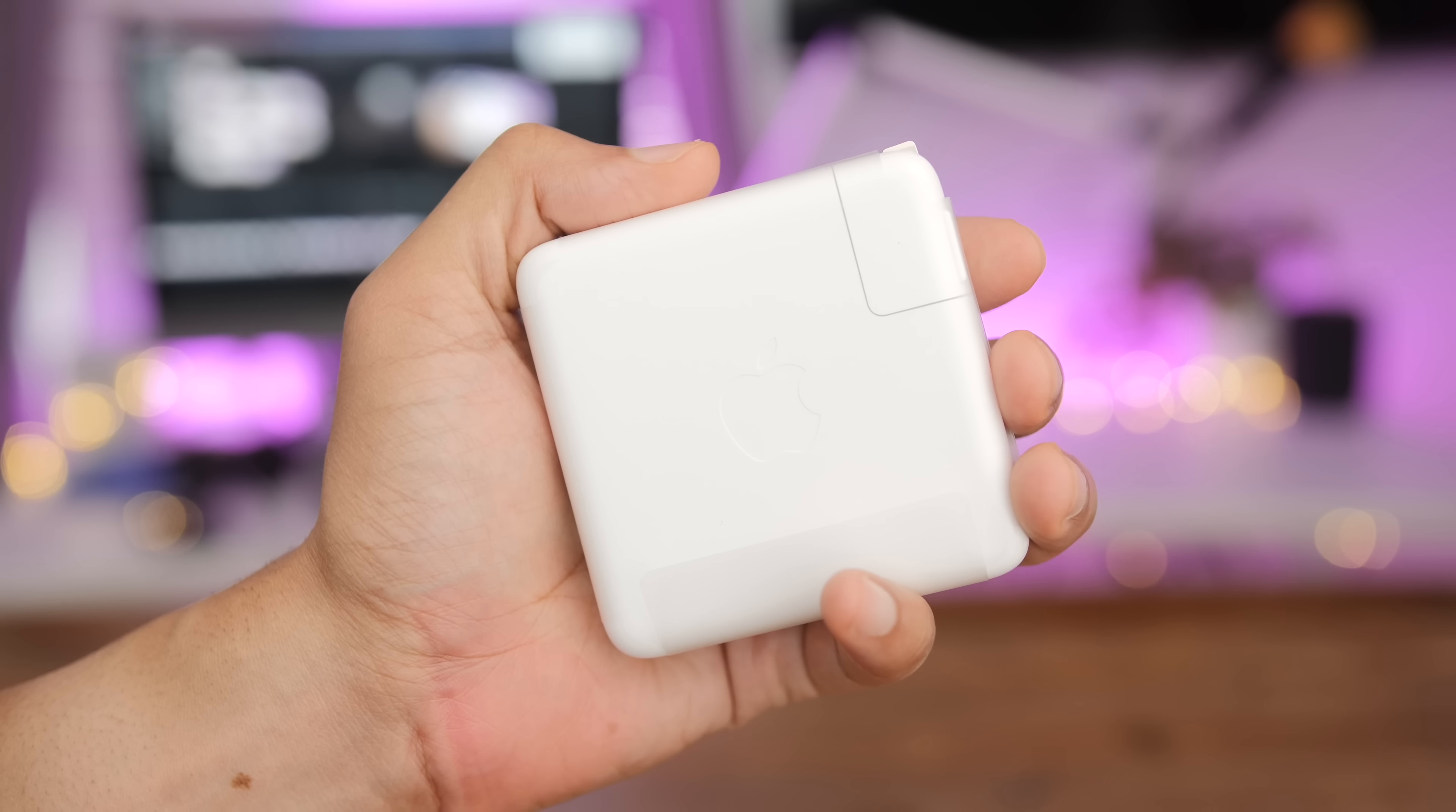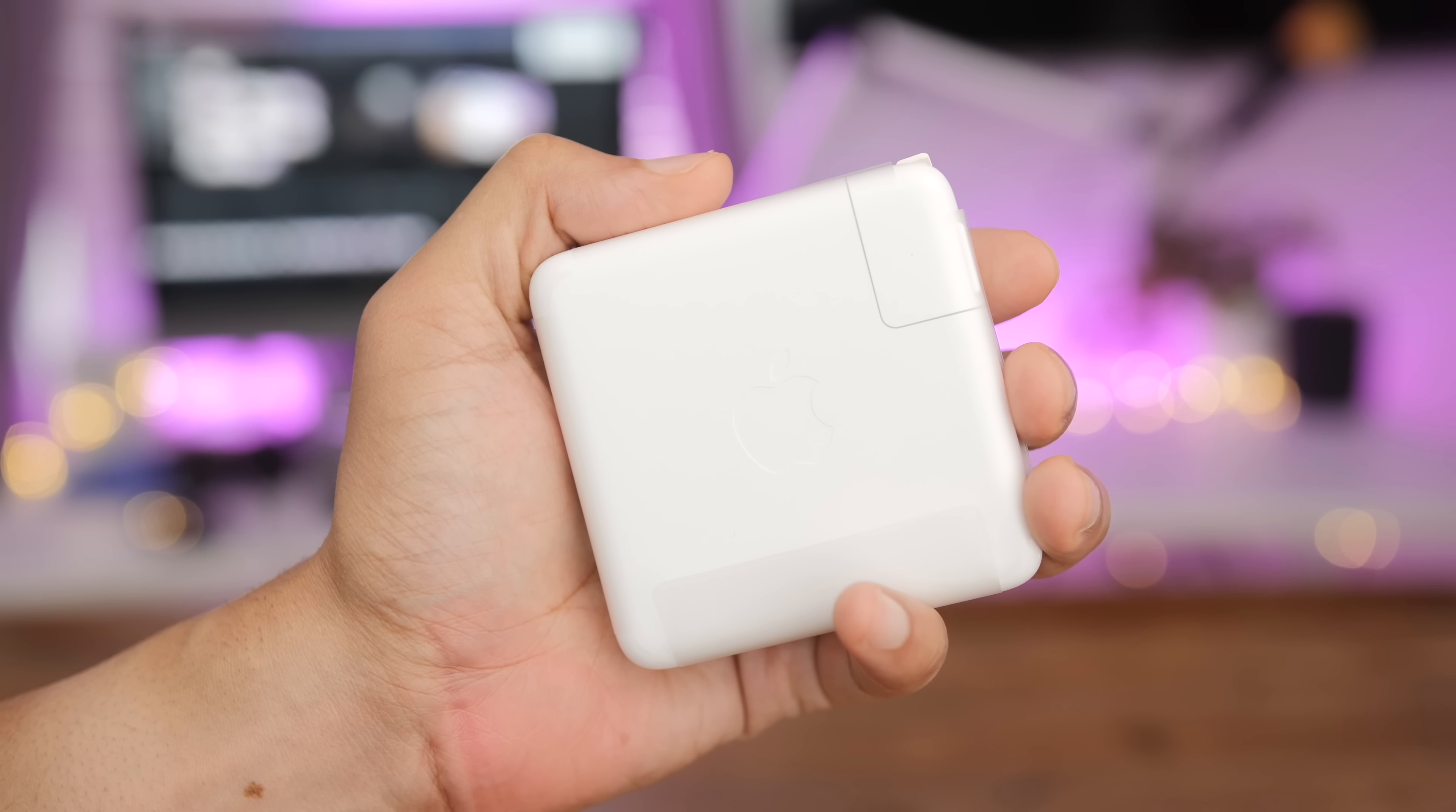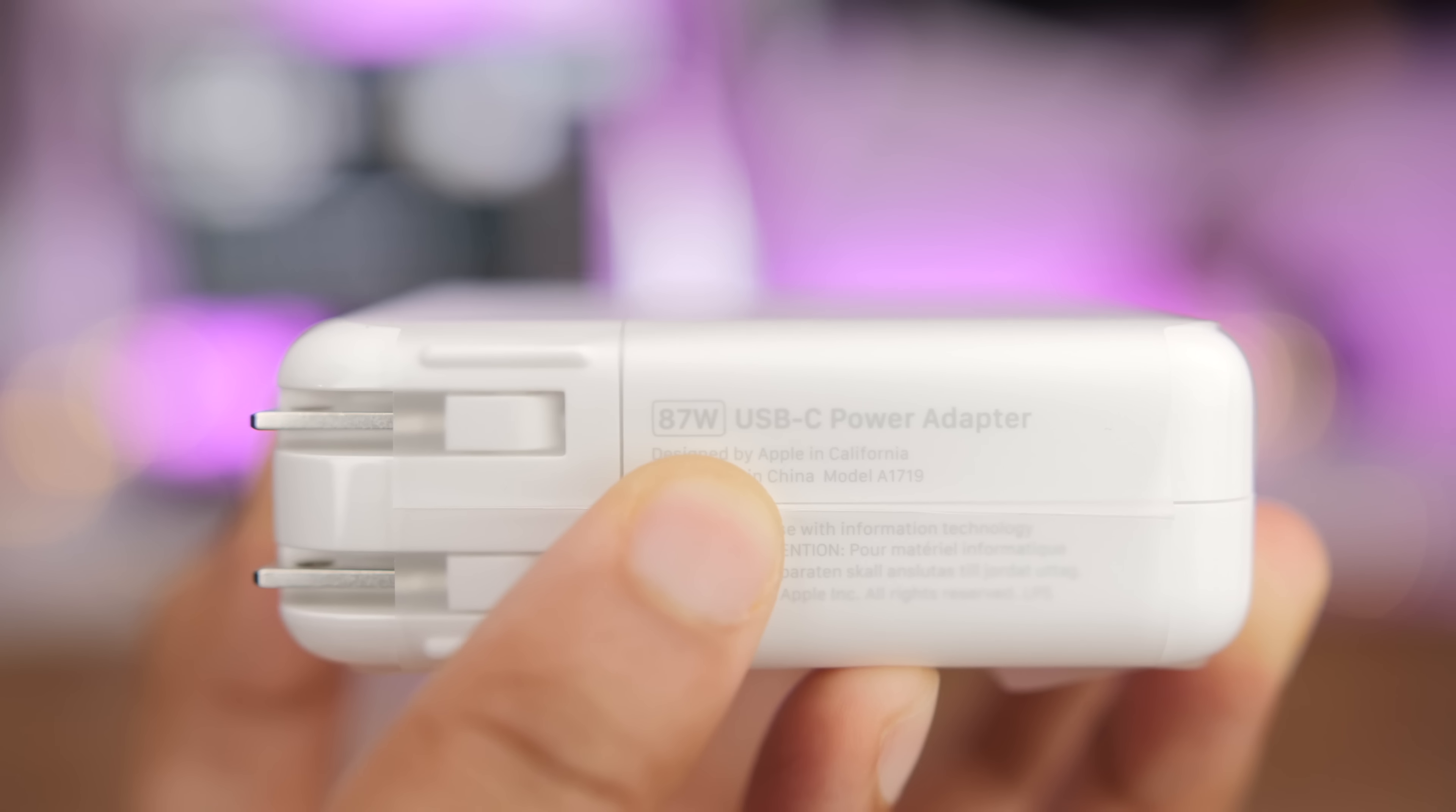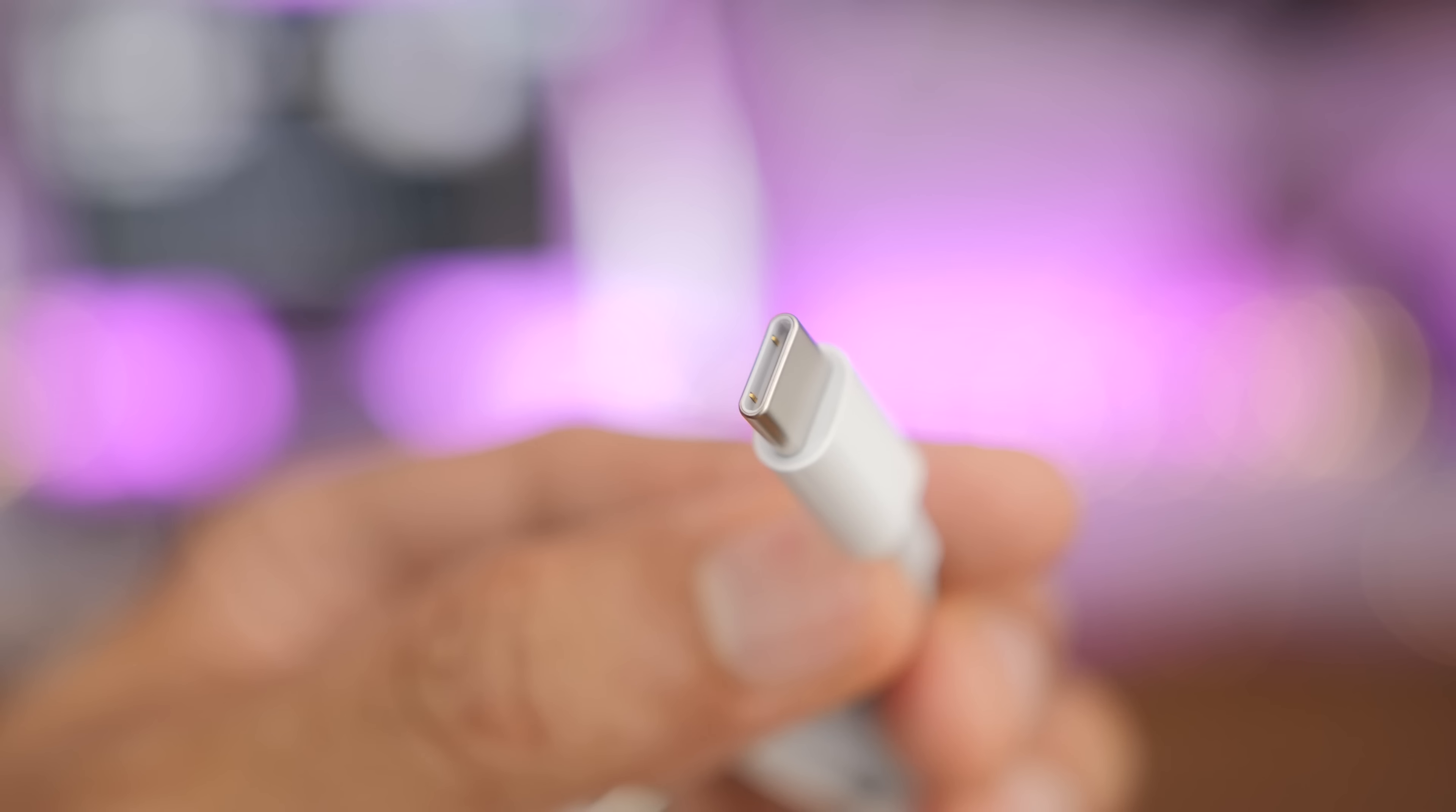The power adapter comes with a USB-C port to connect your power cable. The 15 inch model comes with an 87 watt USB-C power adapter and a two meter USB-C cable. The 13 inch model comes with a 61 watt power adapter.